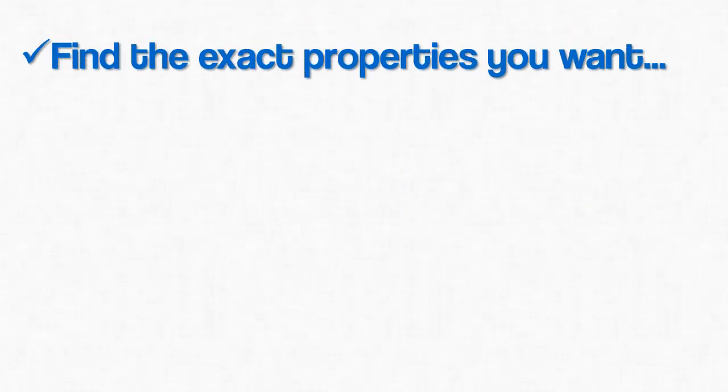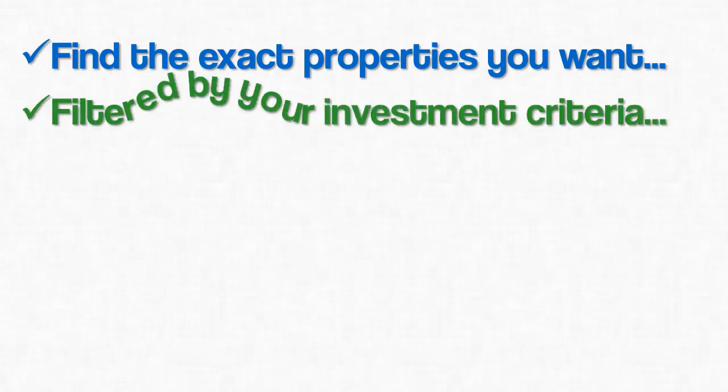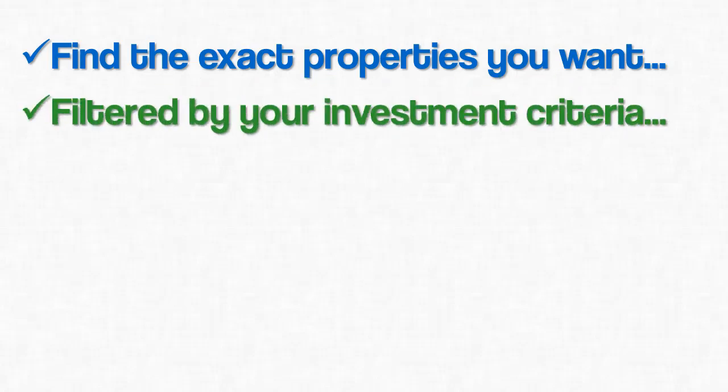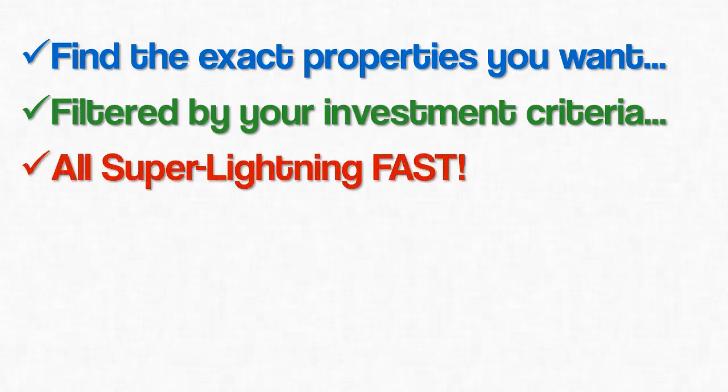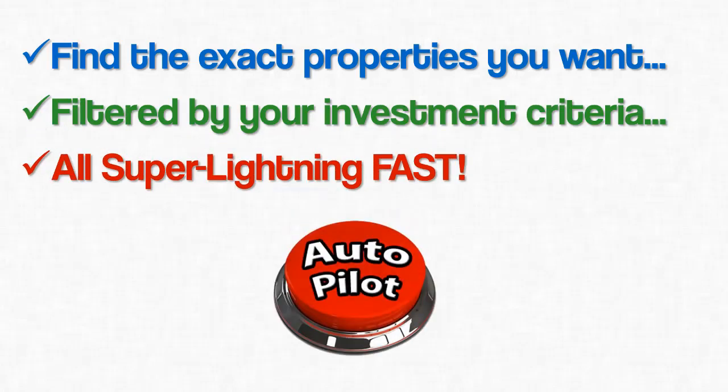For the end buyer, just being able to filter down to the exact types of properties they want is pretty cool and all they need. For real estate investors, being able to further filter down to properties that also pass their investing criteria is downright awesome. And even the most impatient among us agree that this is super lightning fast.